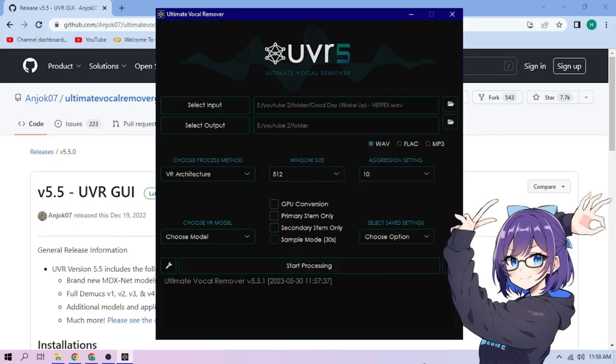Hello there. Today we're going to separate the vocal and instrumental of a song using Ultimate Vocal Remover 5.